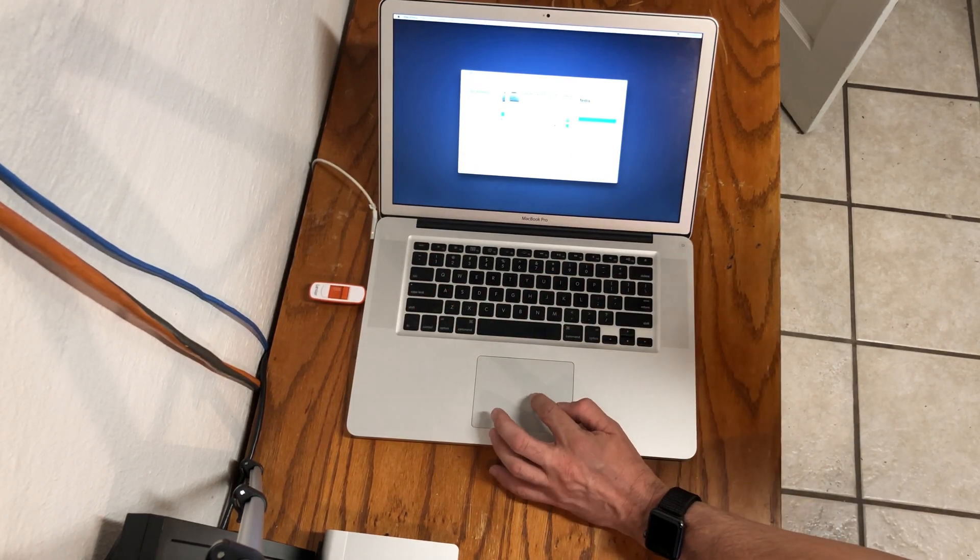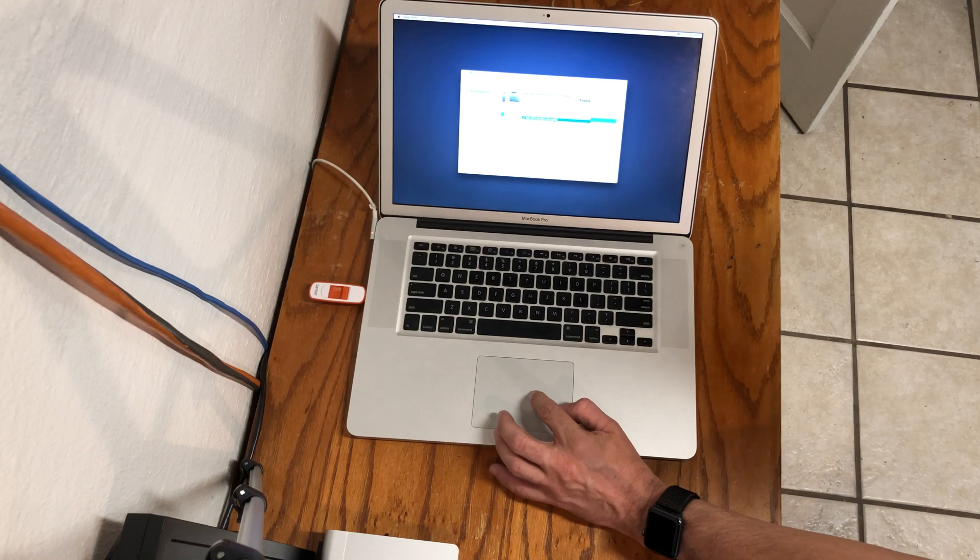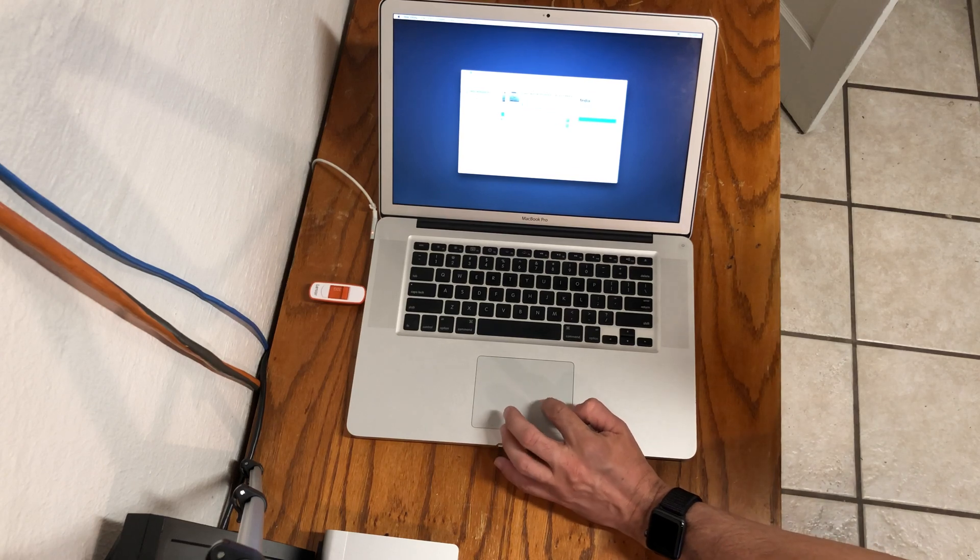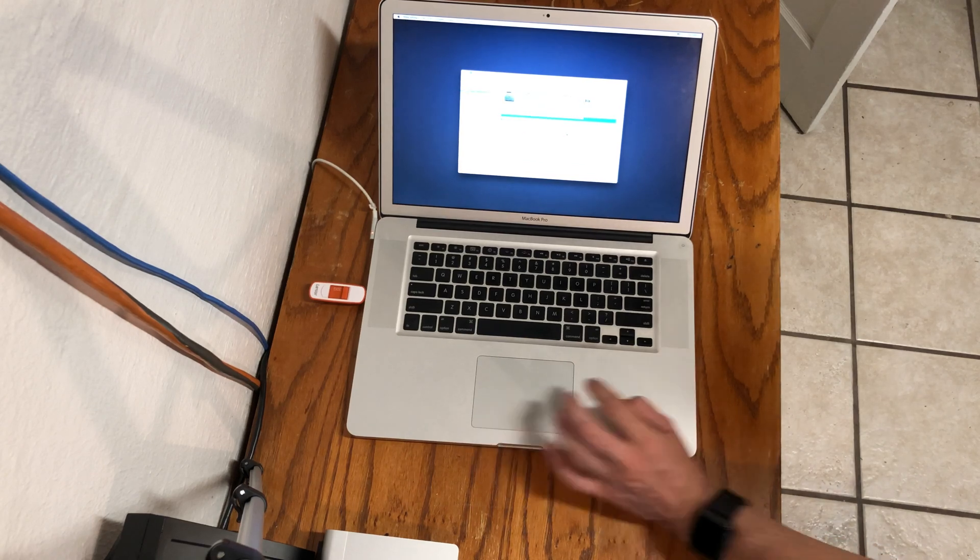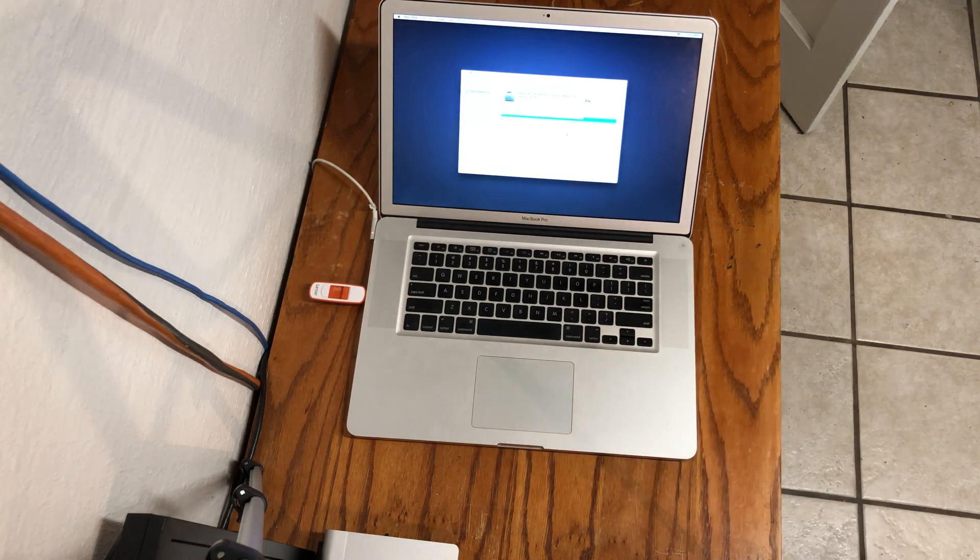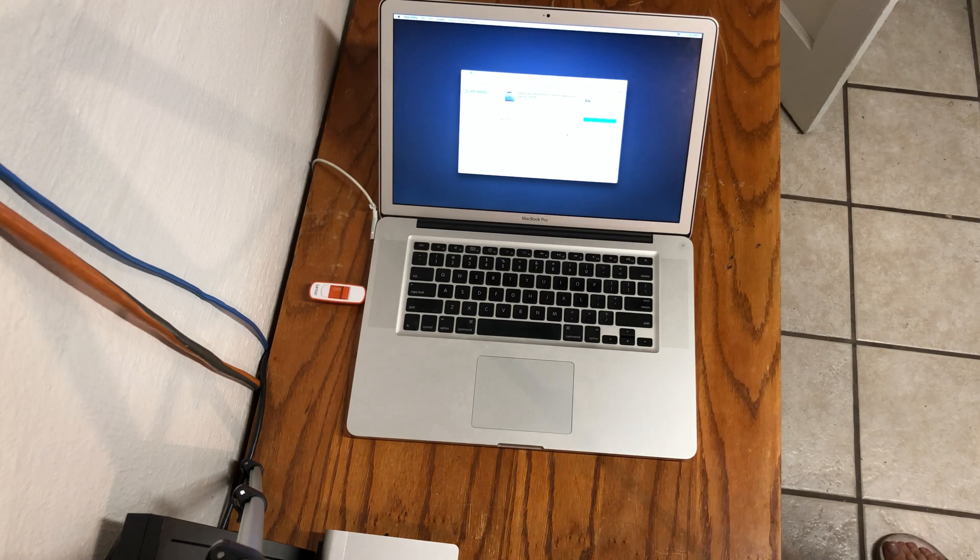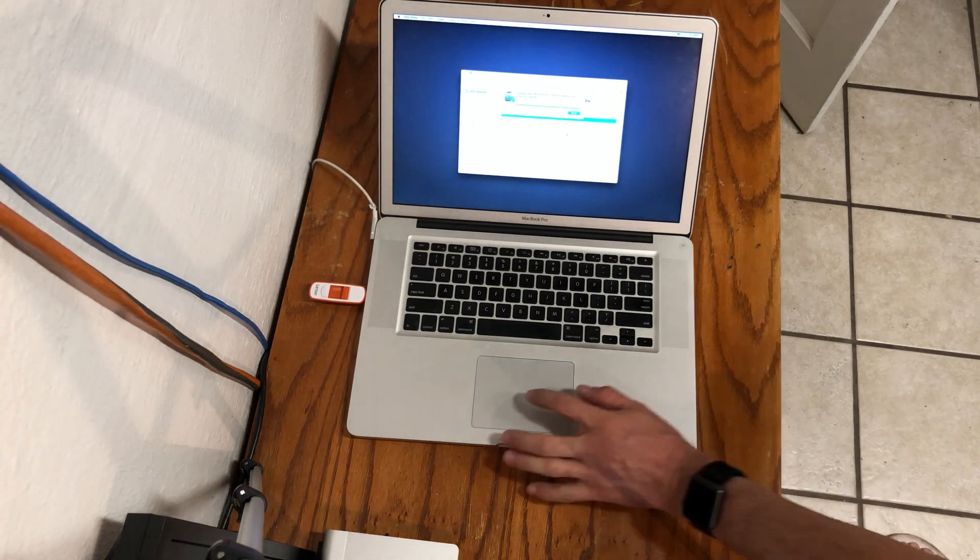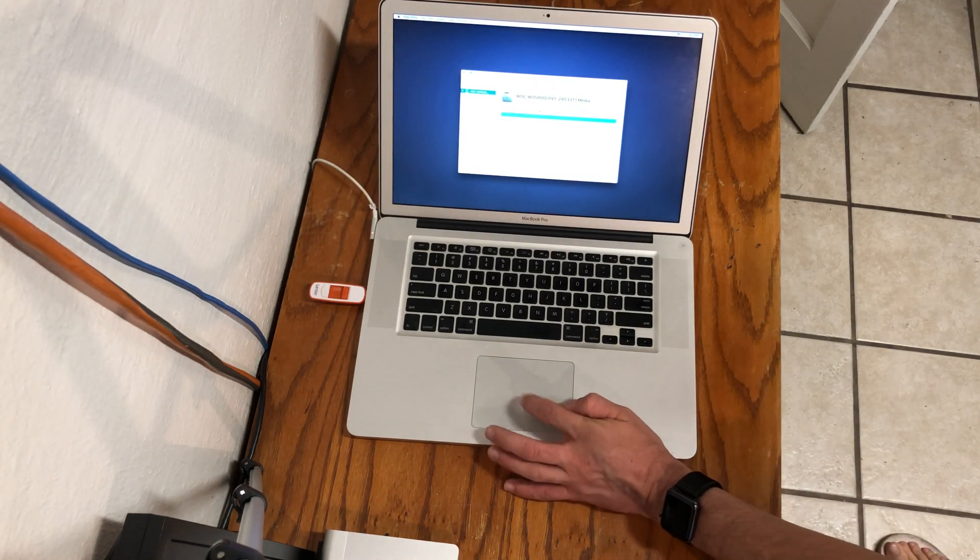If you are using High Sierra and you are using a solid state drive, or any newer version of Mac OS X, it is recommended you format the solid state drive in APFS Container.